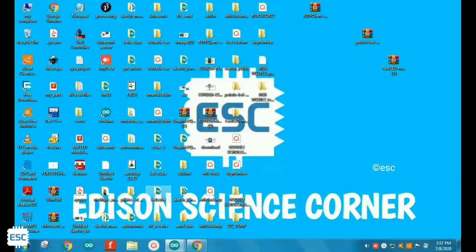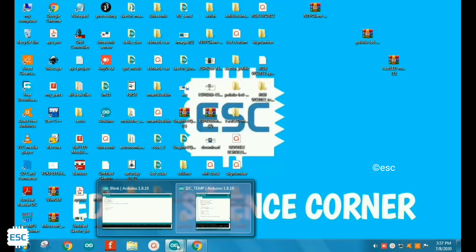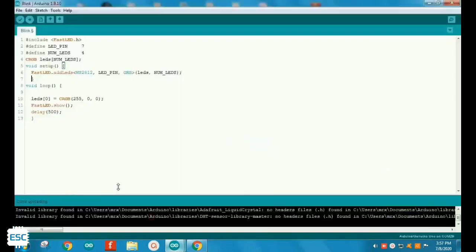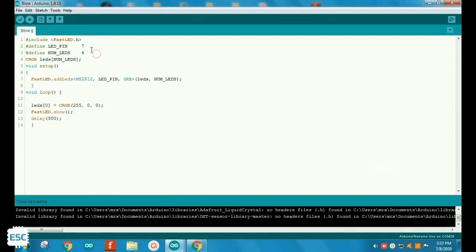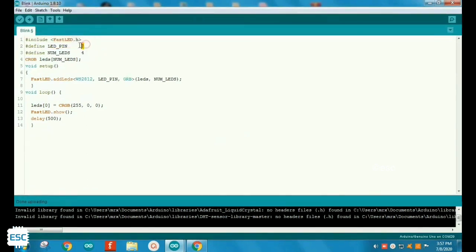After connecting Arduino to the computer, open Arduino IDE. To control this LED strip, you need to install the FastLED library. You can download it from my blog. This is the basic code. First you need to define the number of LEDs and also the control pin. I am going to show you the example with 4 LEDs, so I gave 4.